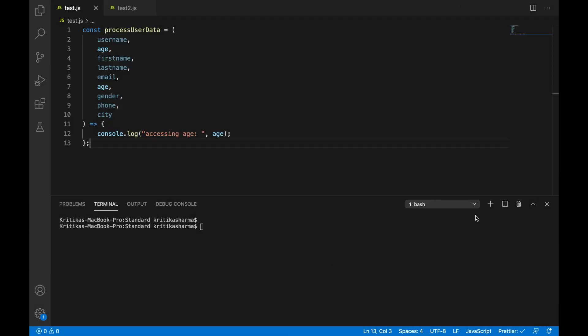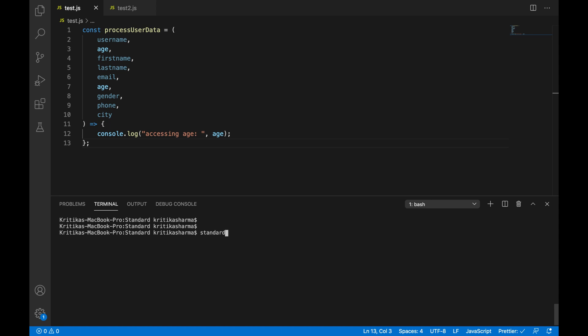Okay. So now let's see how we can use standard in my code base. So to install standard, you basically just go npm i standard and then dash dash save and dash dev. So you install it as a dev dependency, but I've already installed it on my computer. So I won't run this. Okay. So now what I'm going to do is I'm going to run standard to check to see what all errors are there in my code, if any. Okay. So let's go. I'm going to hit enter.